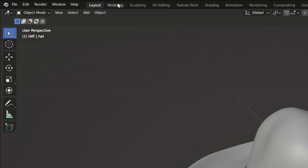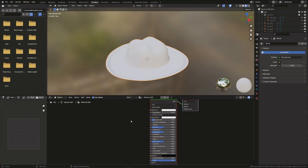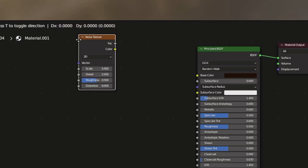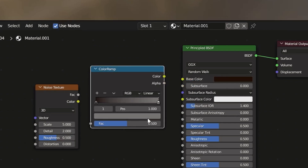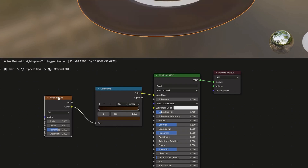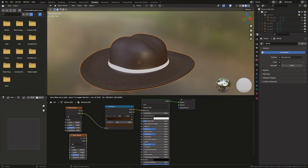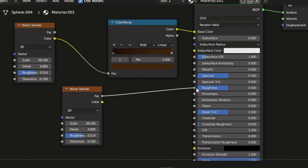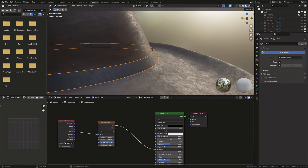Now go into the shading tab and create a new material. For the color I used a simple noise texture and a color ramp. I also applied the noise texture into roughness. You can play around with the material to get all sorts of different looks.